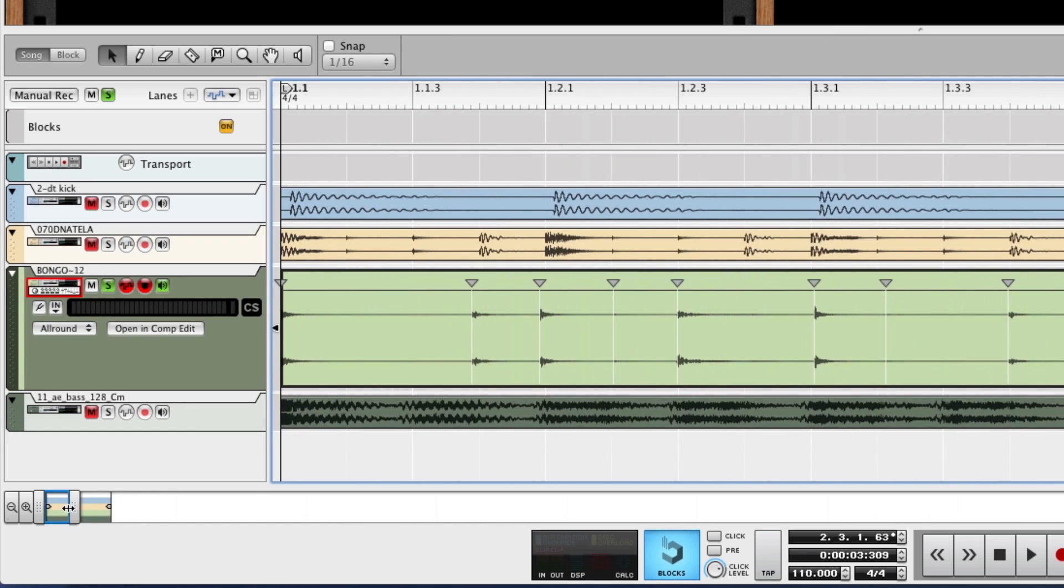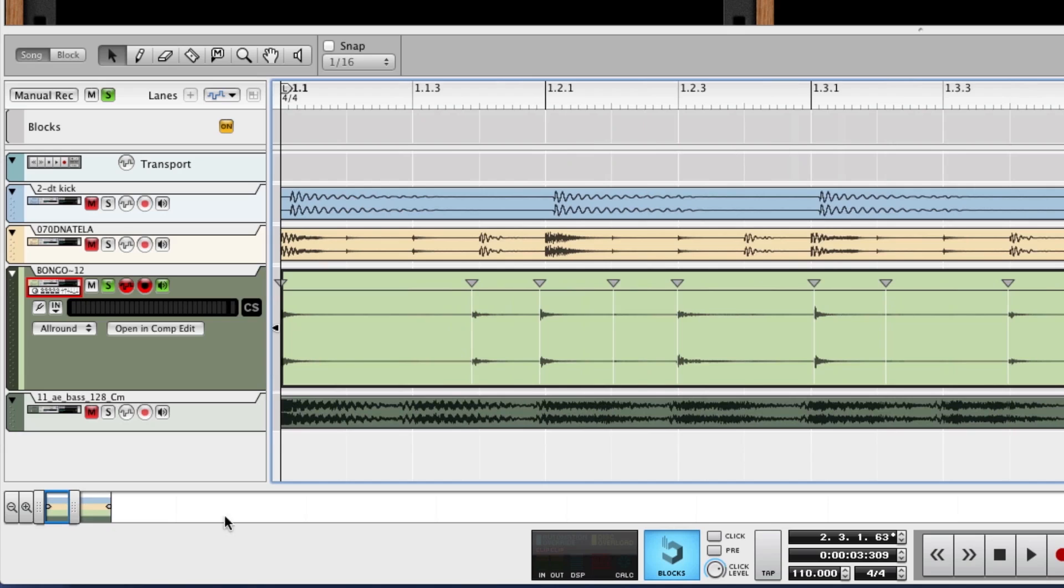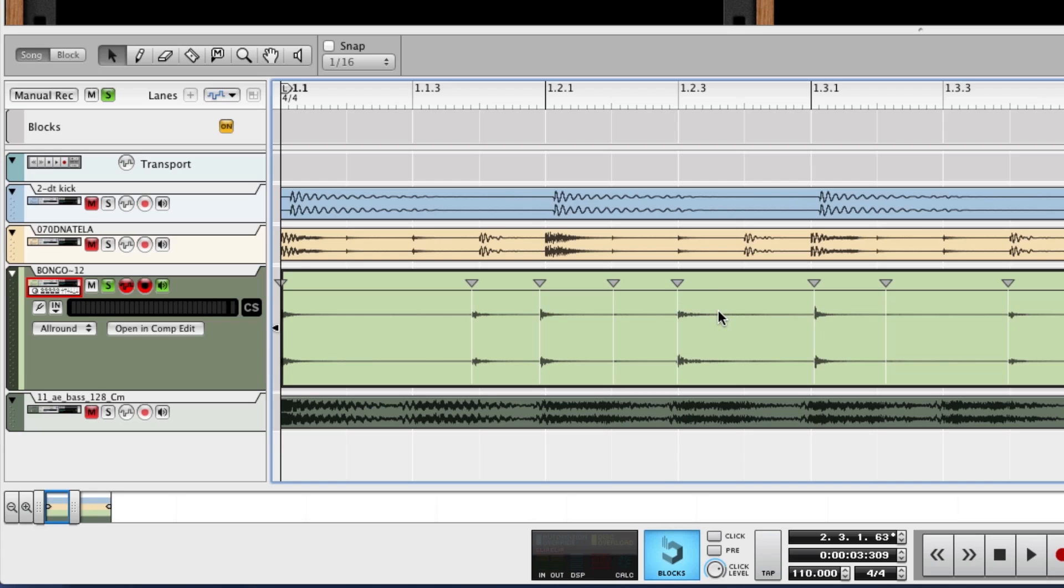Zoom in here. So each of these warp markers, those are actually the beat markers for the transients. Each part where this spikes, a little warp marker is put down. And it's always good to double-check and see if the warp markers registered each of the transients in the waveform correctly.